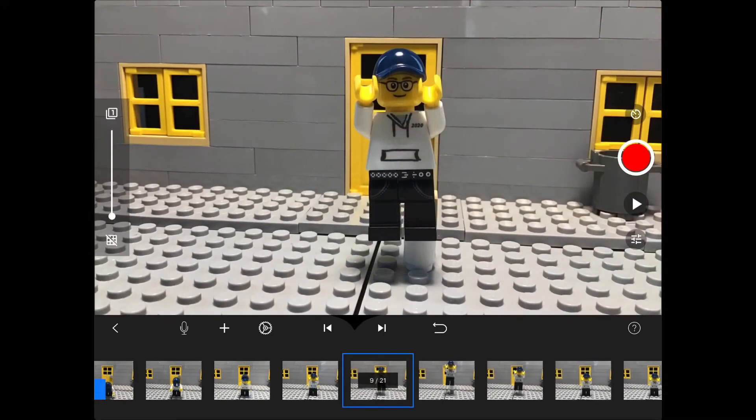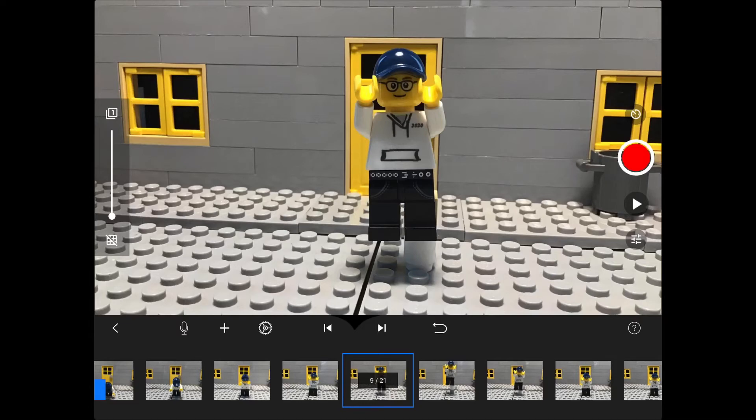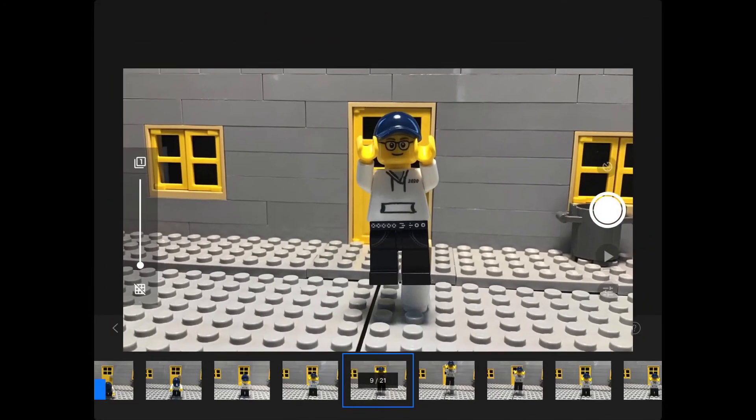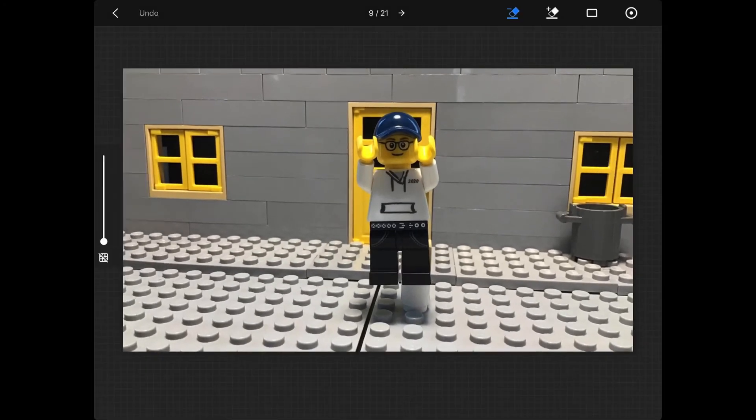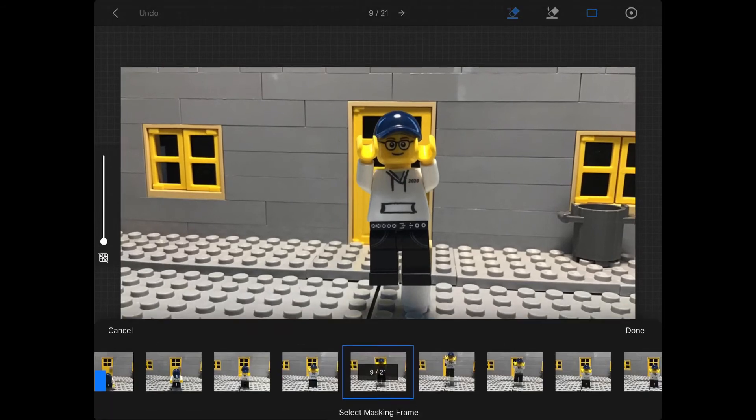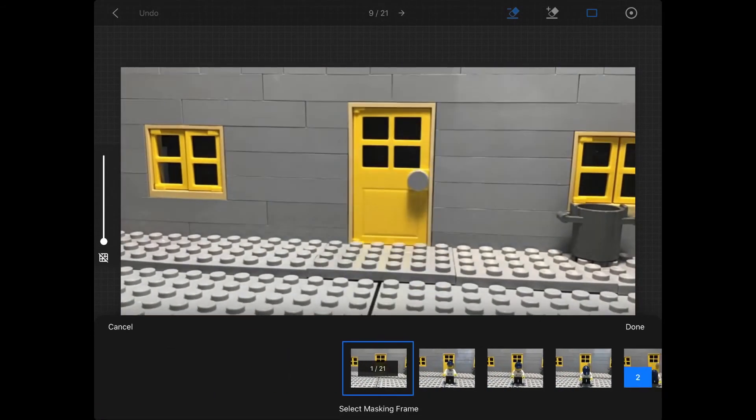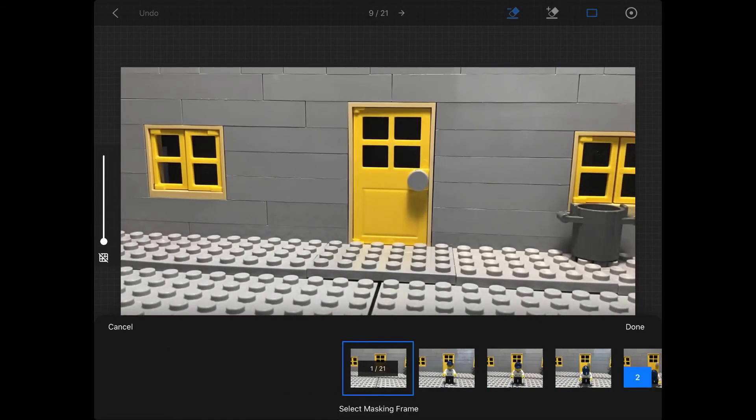What you're going to do is, if you're using Stop Motion Studio Pro, the app that I'm using, you're going to click on the frame, the jumping, and you're going to click the erase button, and then you're going to click the rectangle, and you're going to go to the beginning where you took your clean frame.